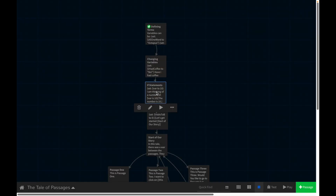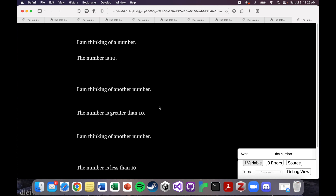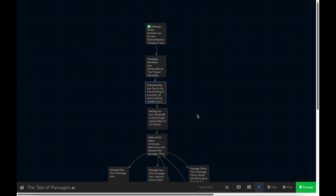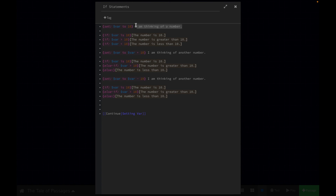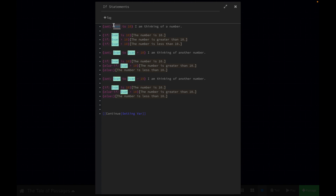I'll show you — most of this text is actually invisible when we play this. It really ends up being quite simple. Let me break this down line by line. So at the very beginning, we set a variable which I've named 'var' to 10. And I have the line 'I'm thinking of a number.' So all we're going to see is 'I'm thinking of a number.' Our number is 10. I have statements here that are going to determine what text we see based on what this variable is set to.